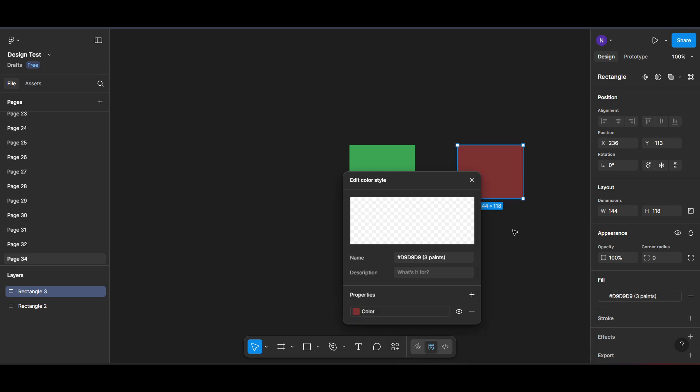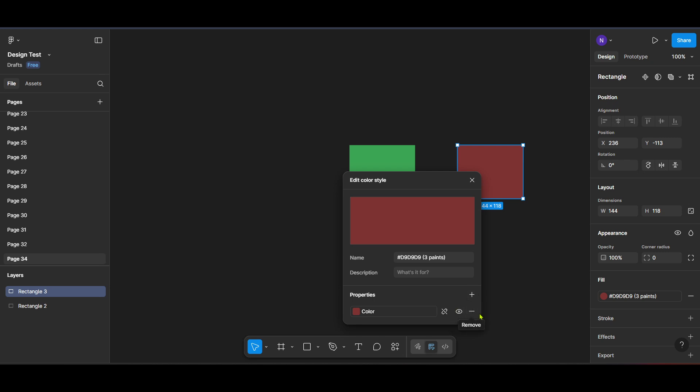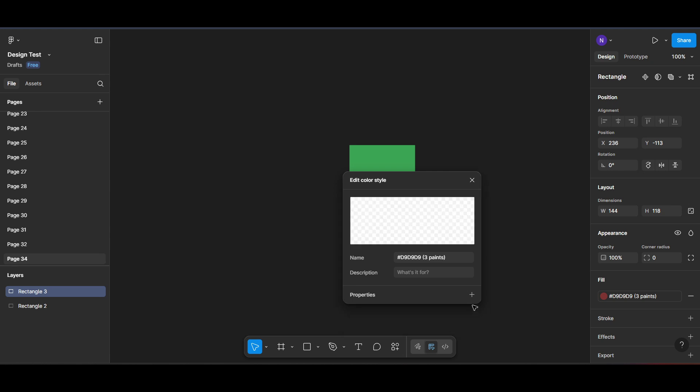To delete a color style, you'll first need to identify the color you no longer want in your palette. Once located, an option should be available to delete or remove it from the library. This might involve right-clicking the swatch or selecting a trash bin icon depending on Figma's latest interface updates.